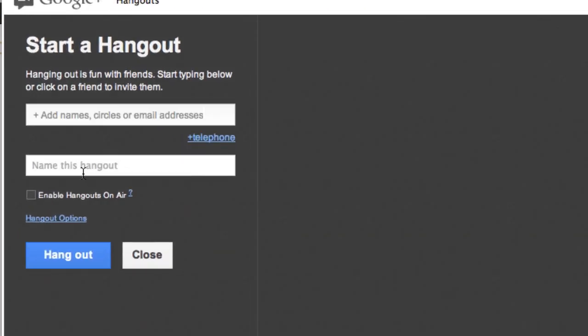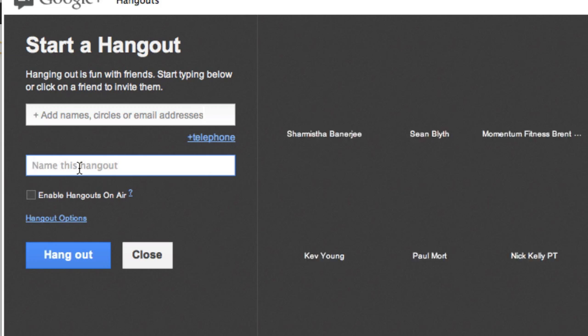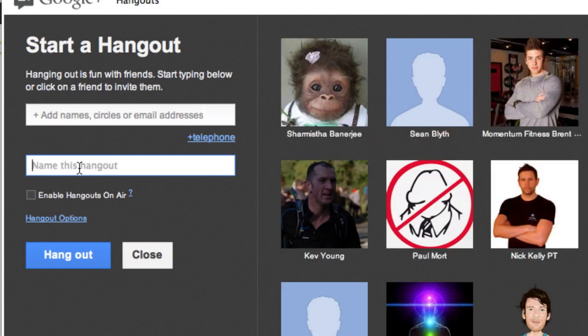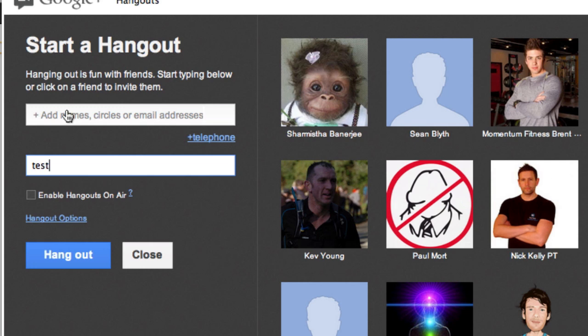Okay, and it says, well, name this Hangout. So we always do Personal Trainers, Unite, colon, and then, you know, the name of the guest, etc. You can call it wherever you want, man. So let's just go test. Let me just do that again so I just make sure it's correct. Okay, and here's where the magic happens.